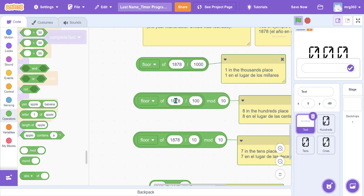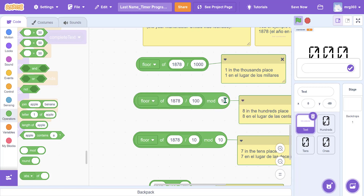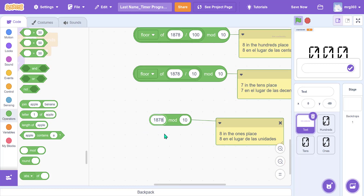For example, to grab the digit in the hundreds place, floor divide by 100 then mod by 10. For the tens place, floor divide by 10 then mod by 10. Finally, to grab the number on the far right — the ones place — you just mod by 10. This all works because we use a base-10 number system with 10 digits.